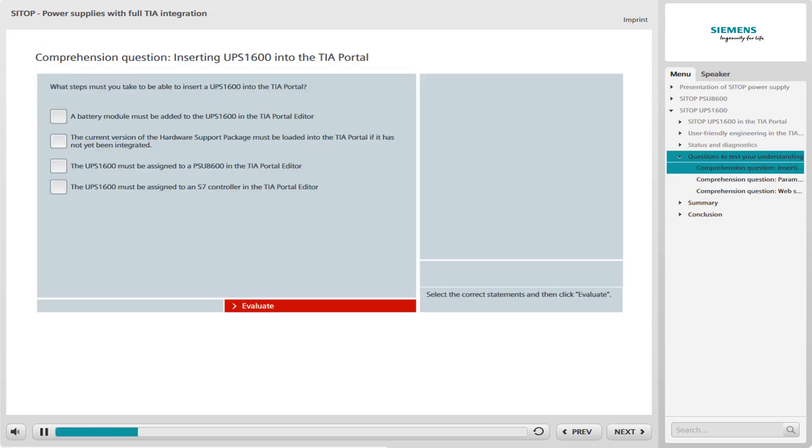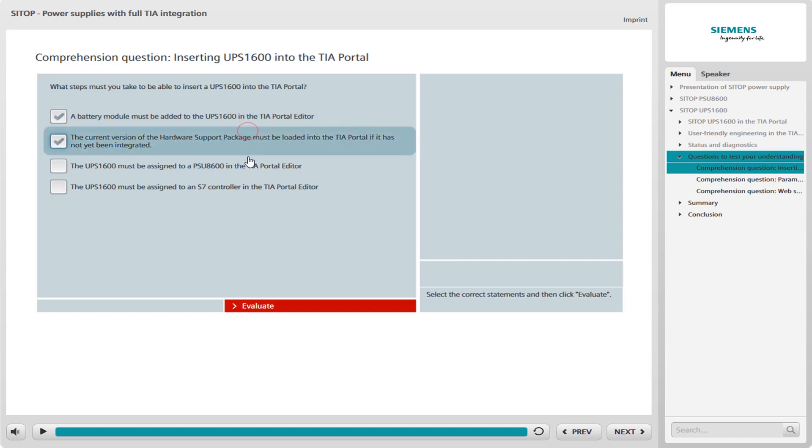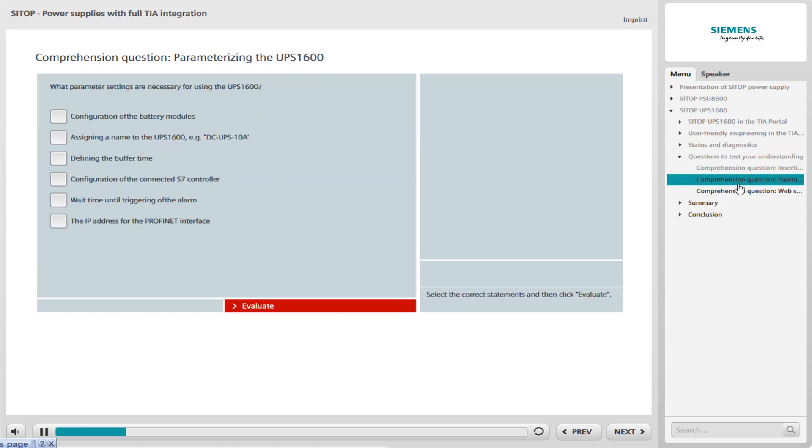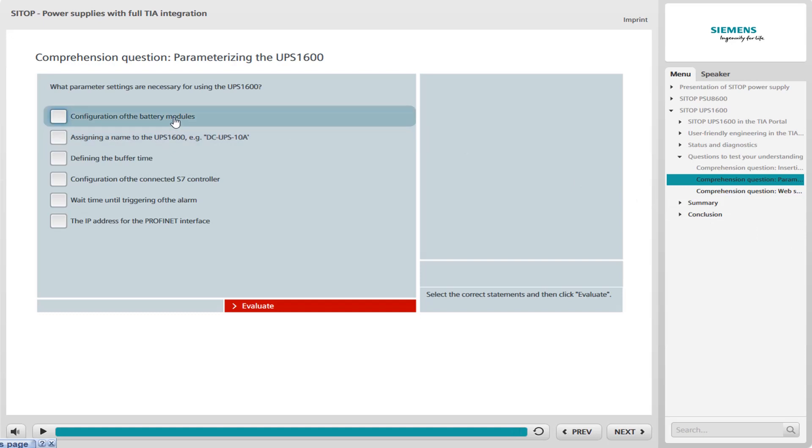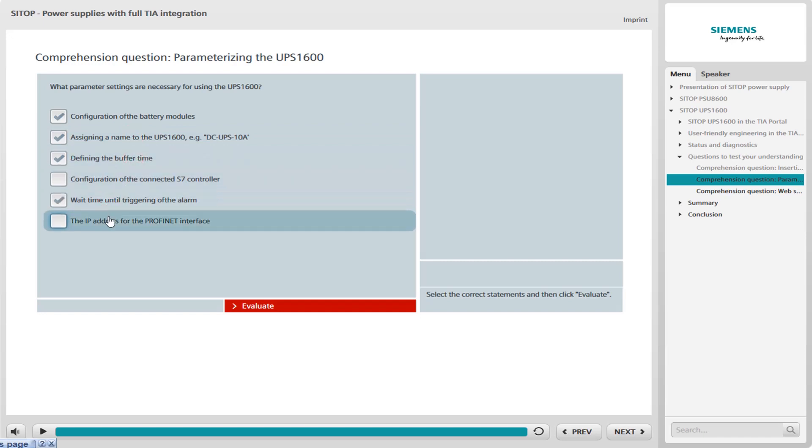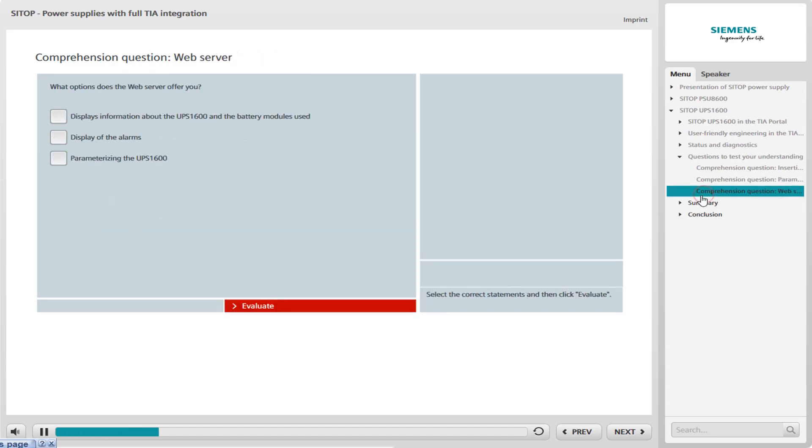What steps must you take to be able to insert a UPS 1600 into the TIA portal? What parameter settings are necessary for using the UPS 1600? What other options does the web server offer you?